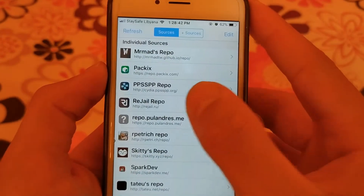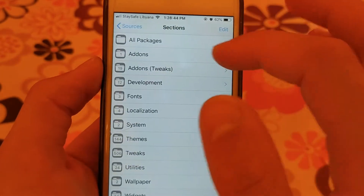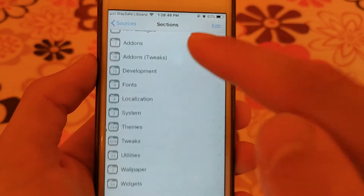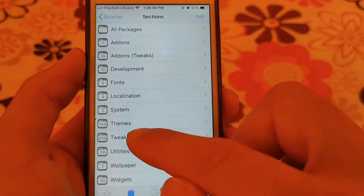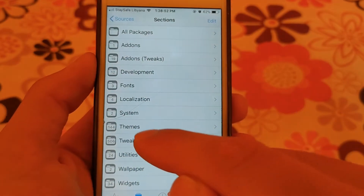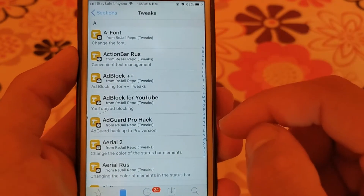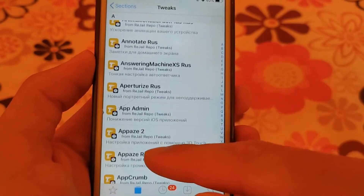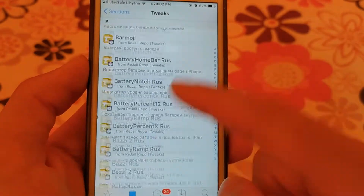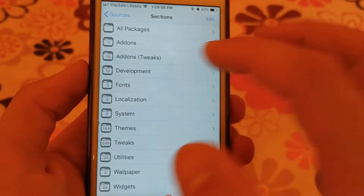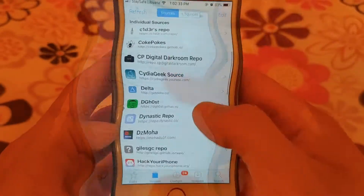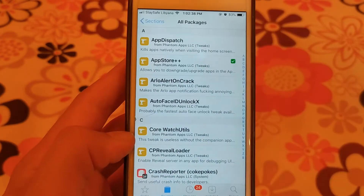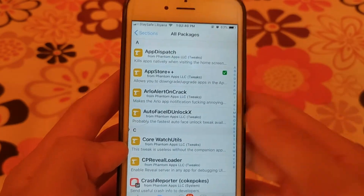The next source is Rigel source. This source is one of the most powerful sources in Cydia. It contains more than 500 tweaks and provides many popular tweaks. It's a source in the Russian language. You can download all the popular tweaks for free from this source.